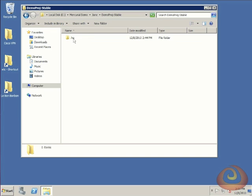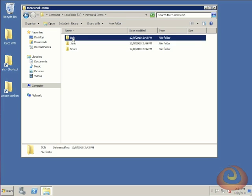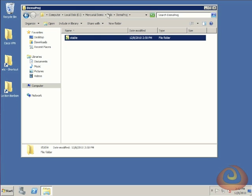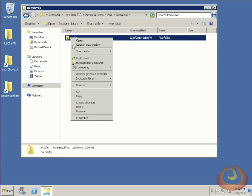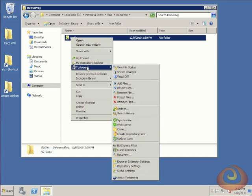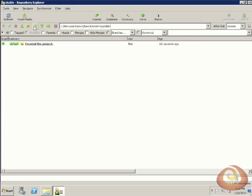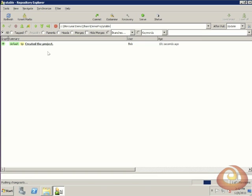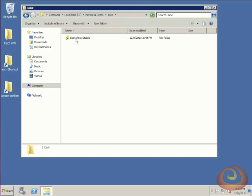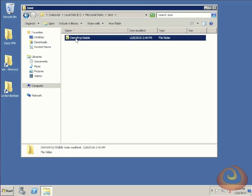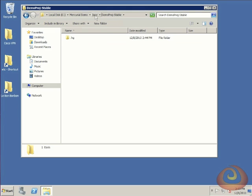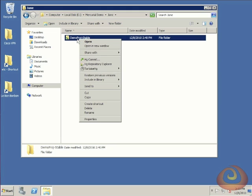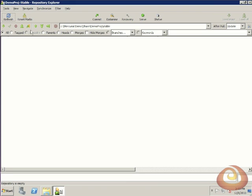At this point, the commit is only for Bob's repository. If we look at Jane, there's nothing here—she doesn't have any of those files. If Bob wants to share these changes, he needs to put them up to that share where Jane has access to. I'll go to Bob's stable directory, right-click, and bring up the HG repository explorer. I'm going to push my outgoing change set. This will push it up to that repository. But if we look, Jane still doesn't have the files.